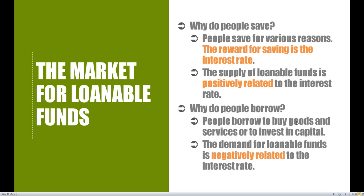The supply side consists of people or individuals that are actually putting money into the banks — they're saving money. People save for various reasons: they want to save for a rainy day and have some type of buffer. But the main reason why people want to save is to generate some type of interest. So the reward for saving is the interest rate. You and I, firms and corporations, and even the government want to put money into the bank to earn interest. The supply of loanable funds is positively related to the interest rate — the higher the interest rate, the more savings take place within the economy.